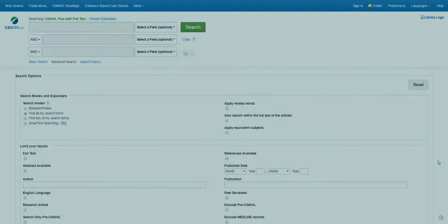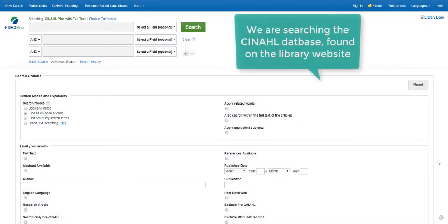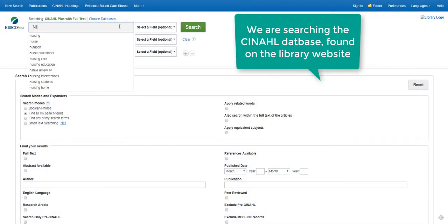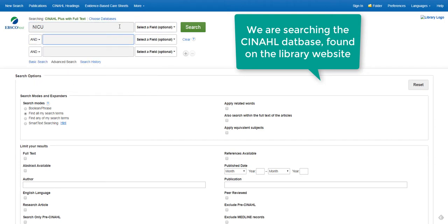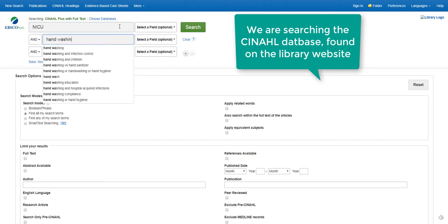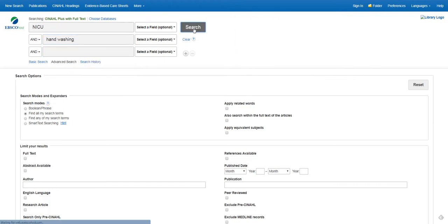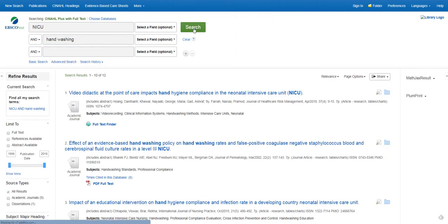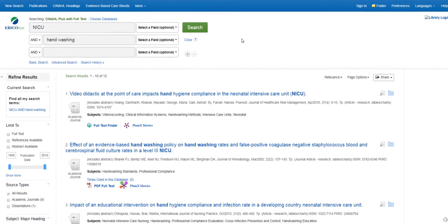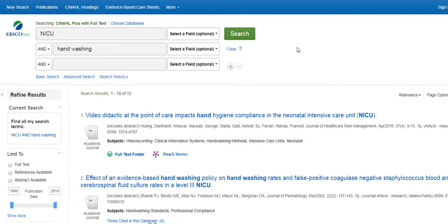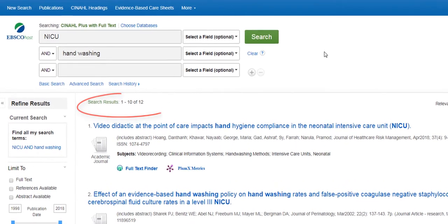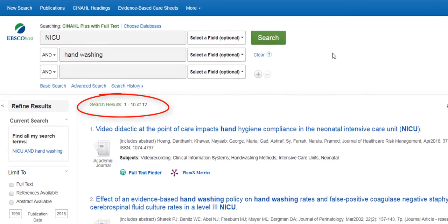Let's enter the keywords NICU and hand washing. Even though this topic seems to be fairly broad, this search only retrieved 12 articles.